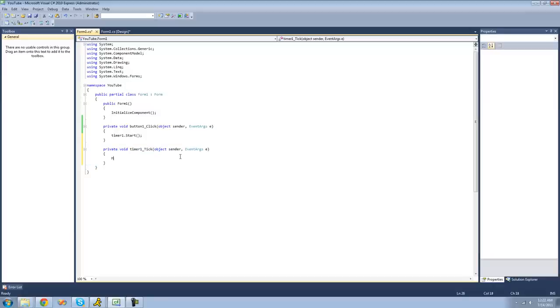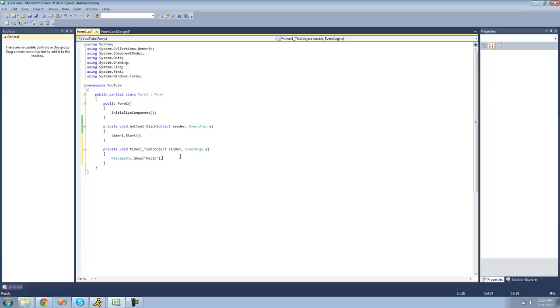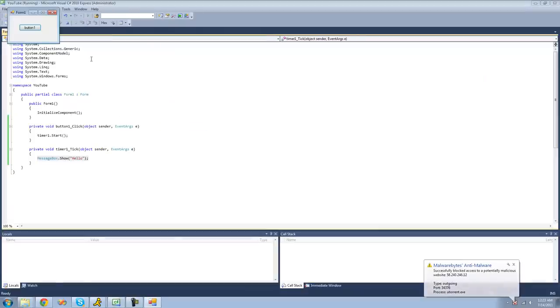And we're just going to have a message box show saying hello. And we should get a message box now after one second because it will wait out the interval, which is one second, and then it will tick and then causing it to do this code right here. So we should get our message box.